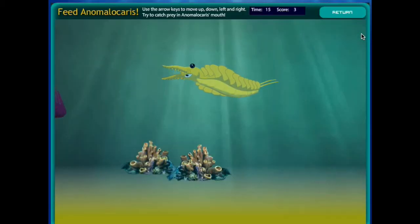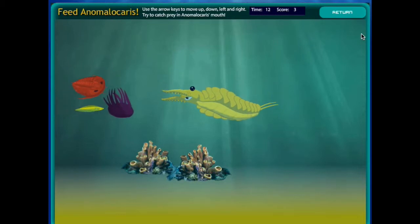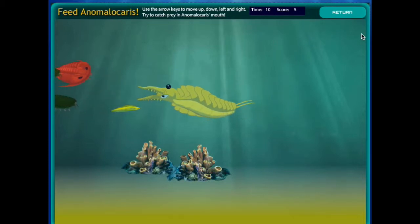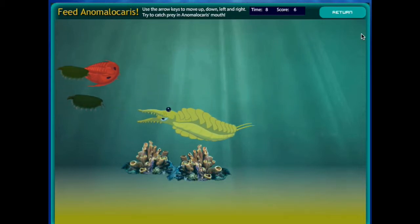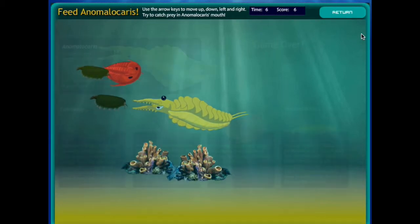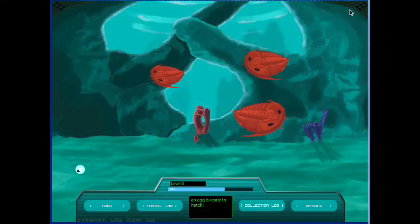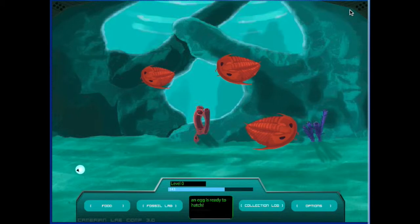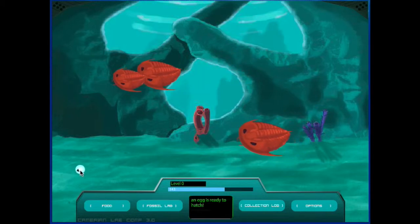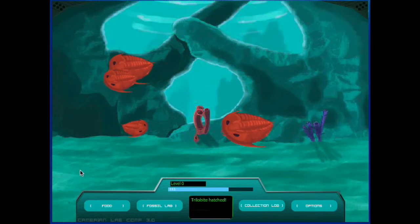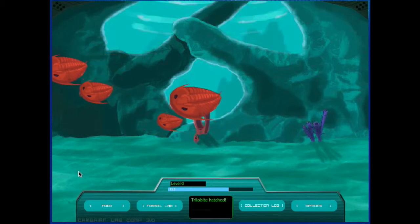Here you control Anomalocaris and help him eat prey by moving him with the arrow keys. One of our eggs is ready to hatch now — click on that to hatch it.